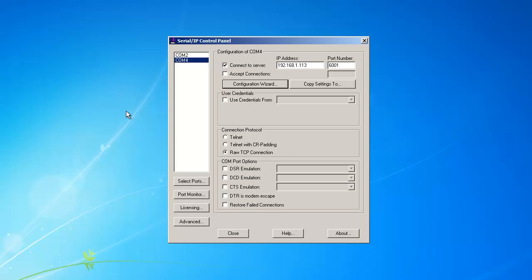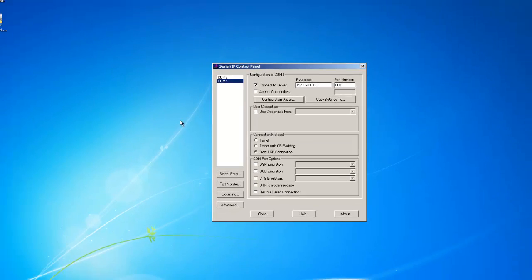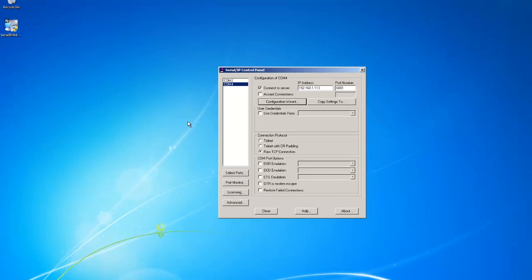If you have any questions about installing Serial IP, please contact the support group at Tactical Software. Thank you.